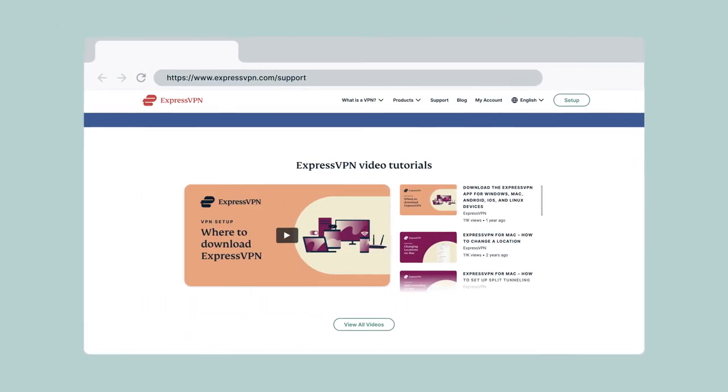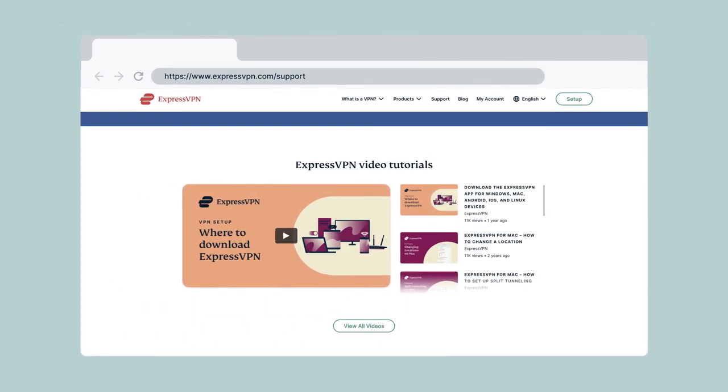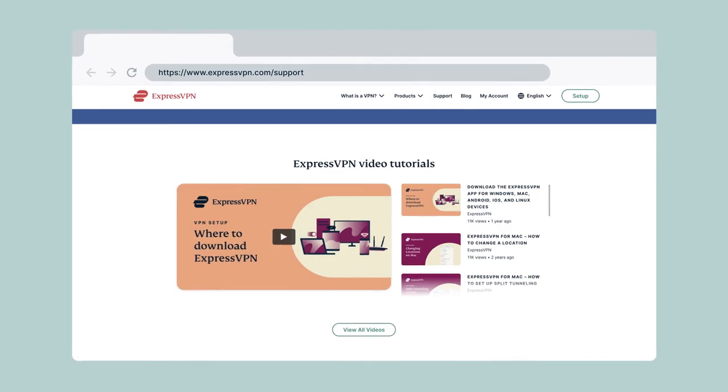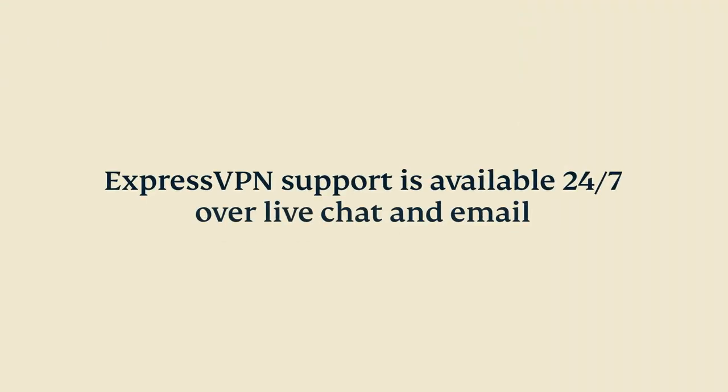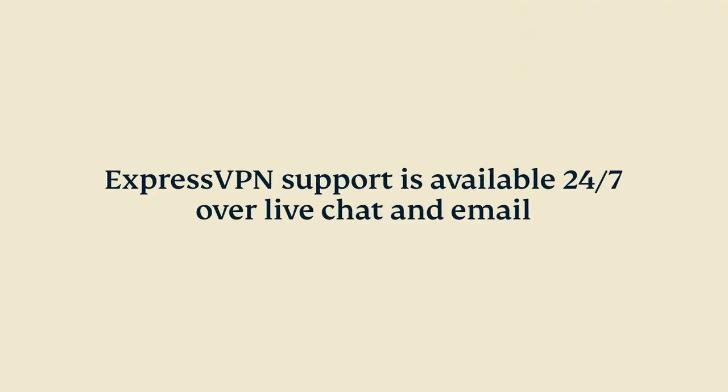Visit the set of tutorials on our website to learn more. If you have questions, you can contact ExpressVPN support, available 24-7 over live chat and email.